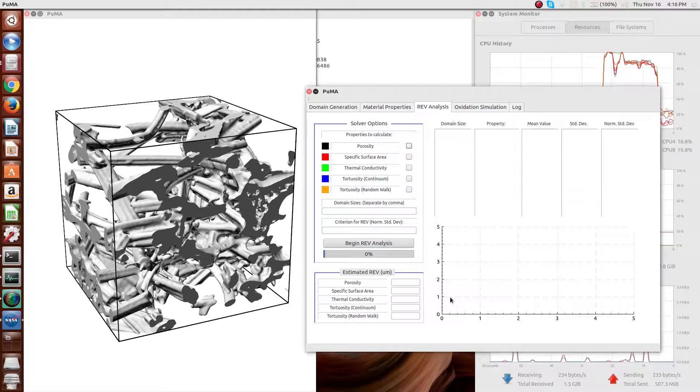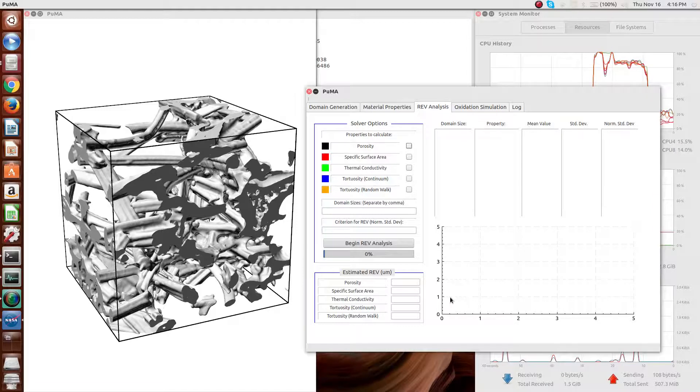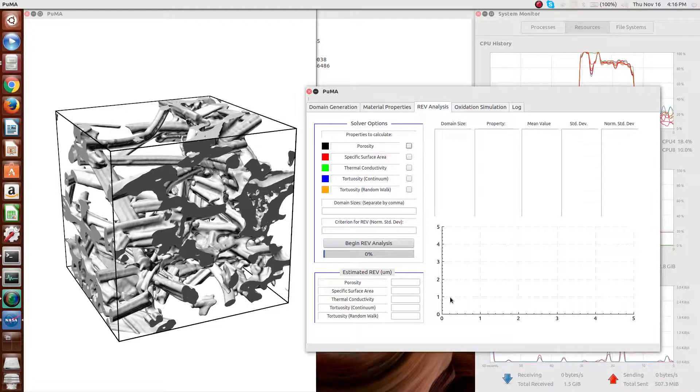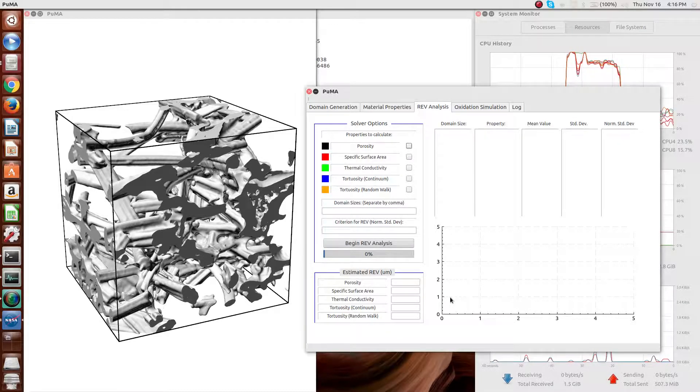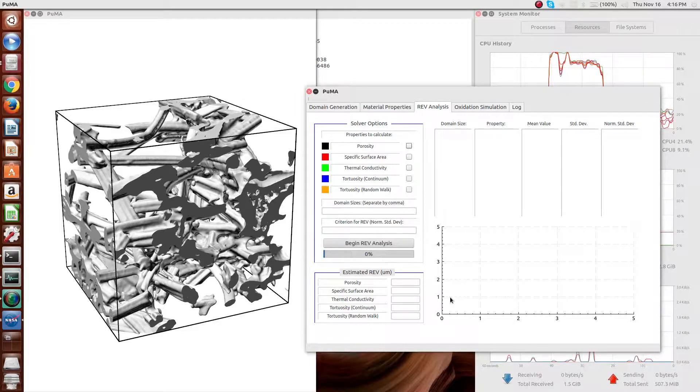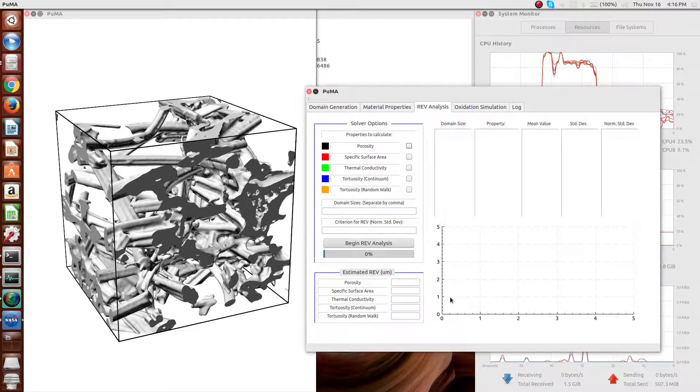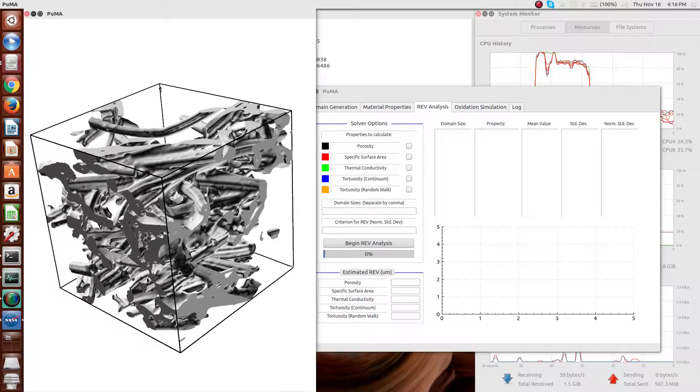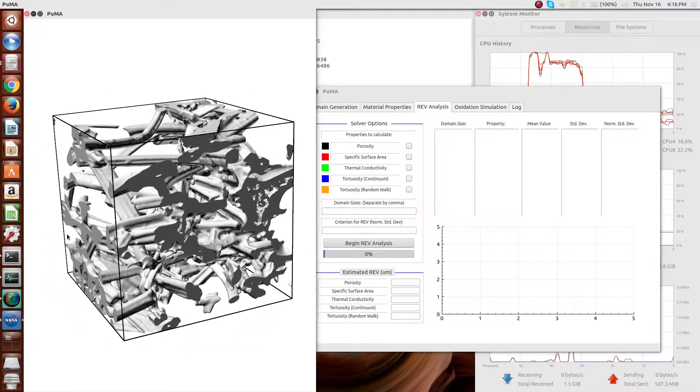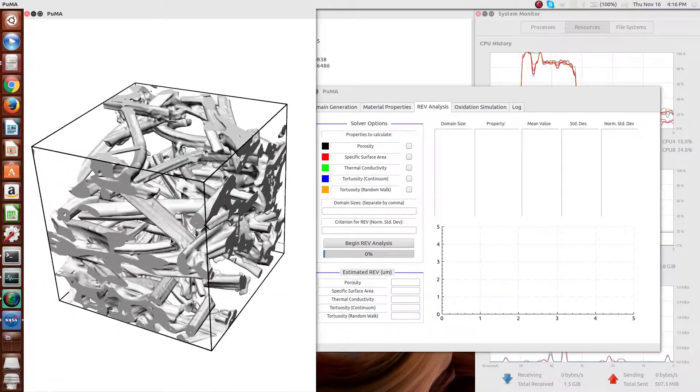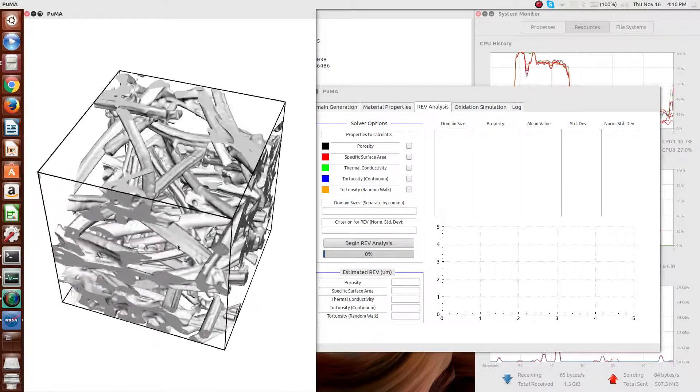The next aspect of the code is representative elementary volume analysis. What this basically means is that for any given property, you are interested in knowing what the sensitivity is in terms of, is this sample that I'm taking representative of the overall material? In the case of the image you see here on the left, it is, of course, not. This is a very small subset, just so I can run the simulations quickly for this video.